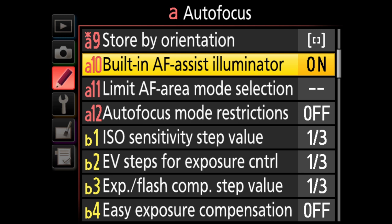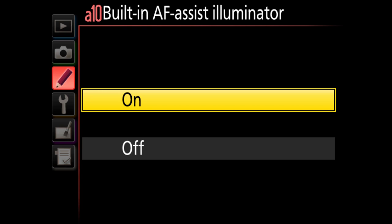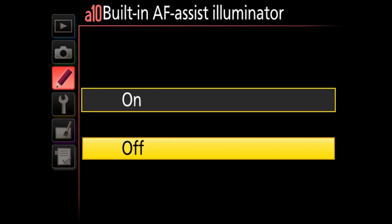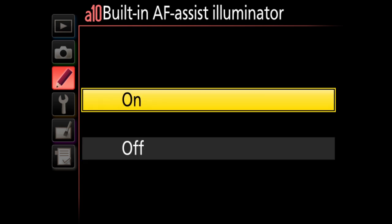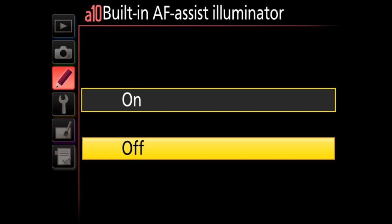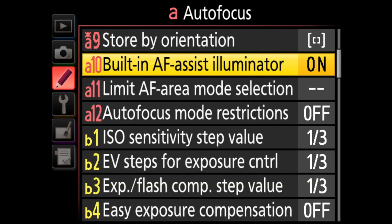A10 is the built-in AF assist illuminator. High-end cameras like the D4 and D4S don't have this lamp, but if yours does, you can turn the beam on or off. This AF assist beam only works in AFS single-servo mode. I leave it on by default.